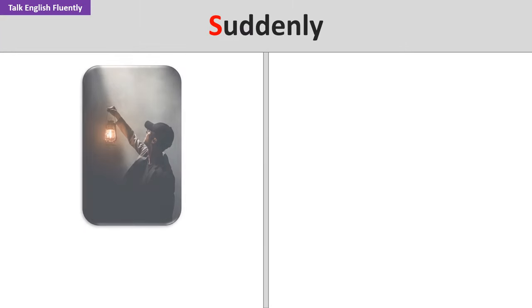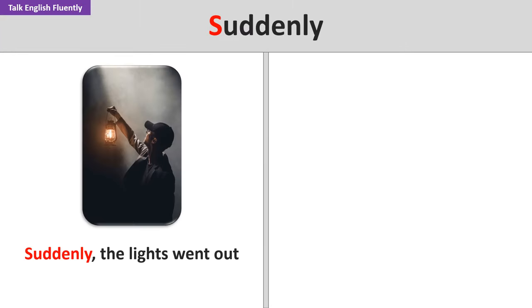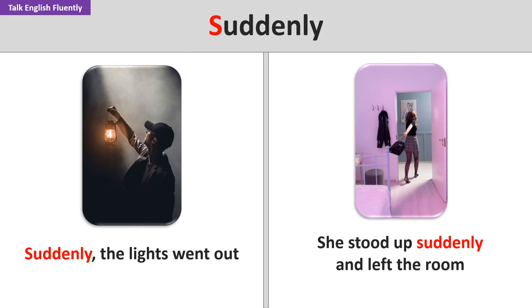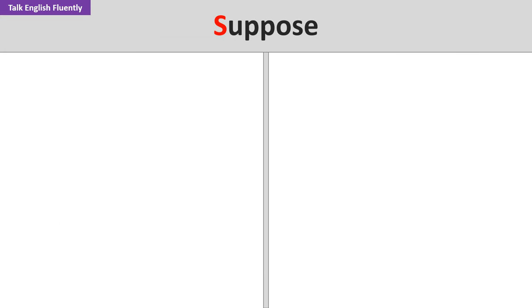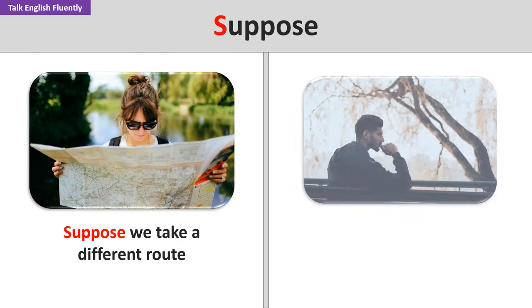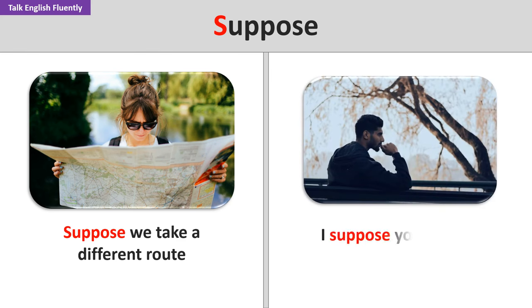Suddenly. Suddenly, the lights went out. She stood up suddenly and left the room. Suppose. Suppose we take a different route. I suppose you're right.